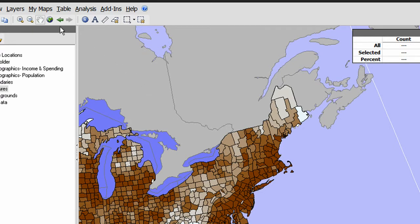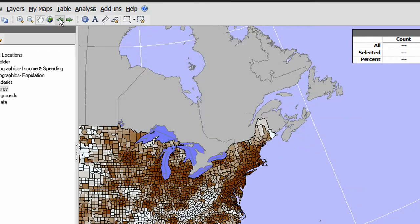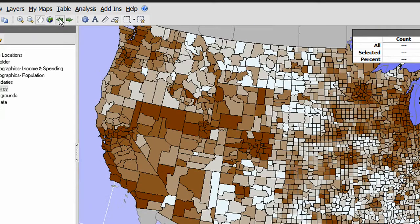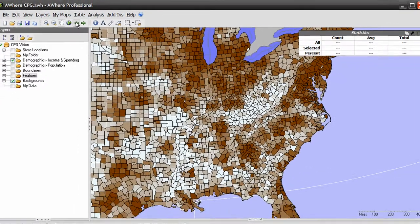Clicking on the full extent button takes the map back to the fullest possible extent of all currently displayed map layers. The left and right arrows allow you to move back and forth between the views you've selected with the zoom and pan tools.